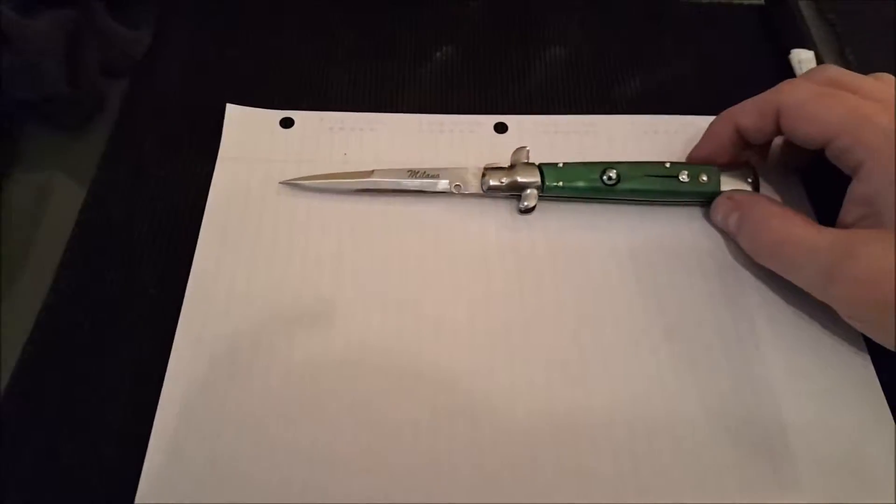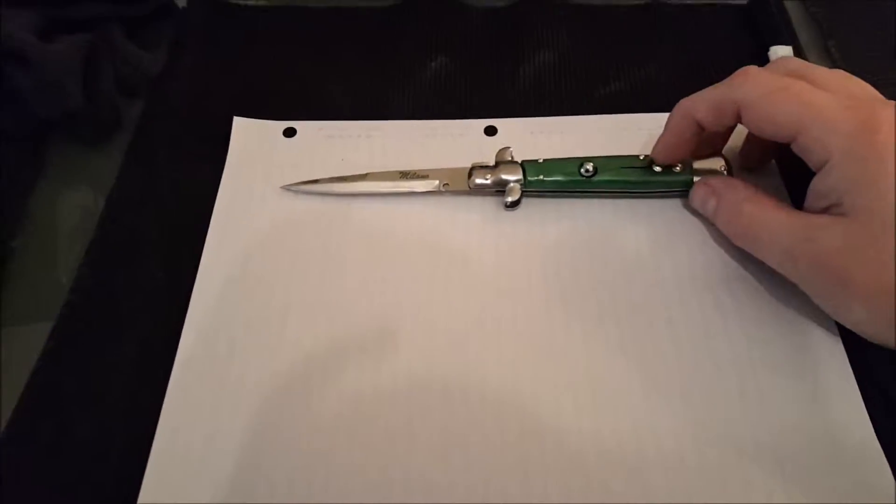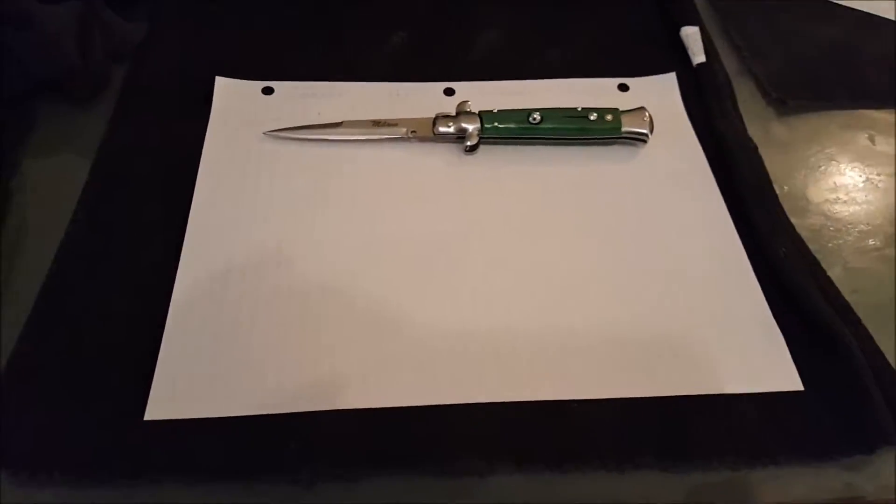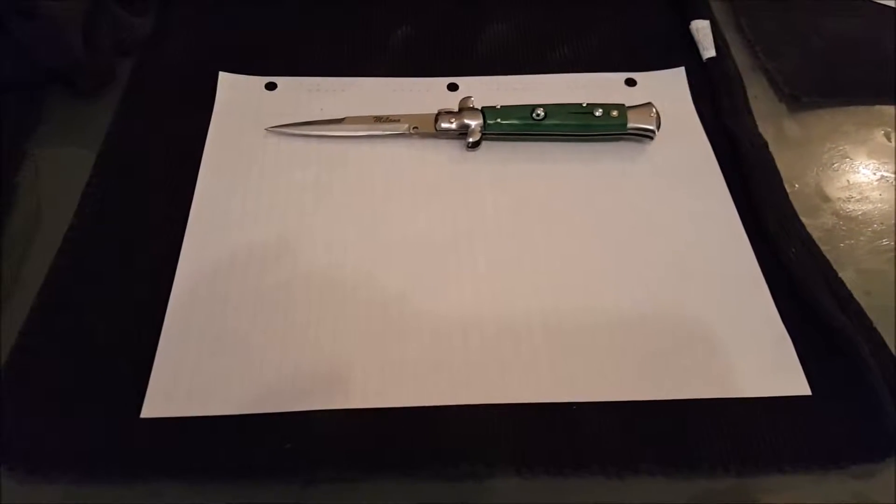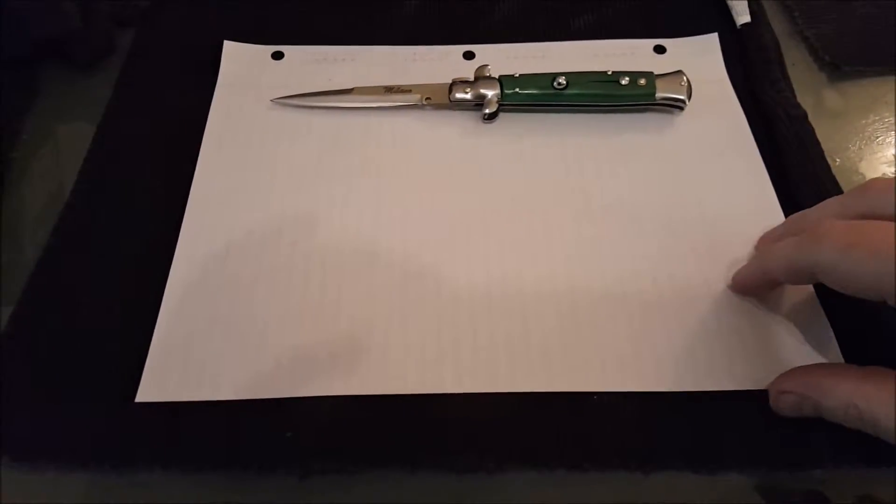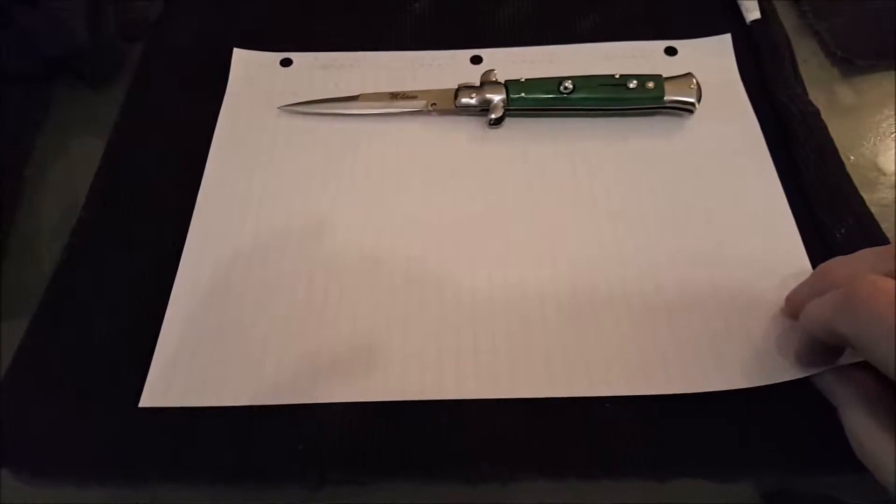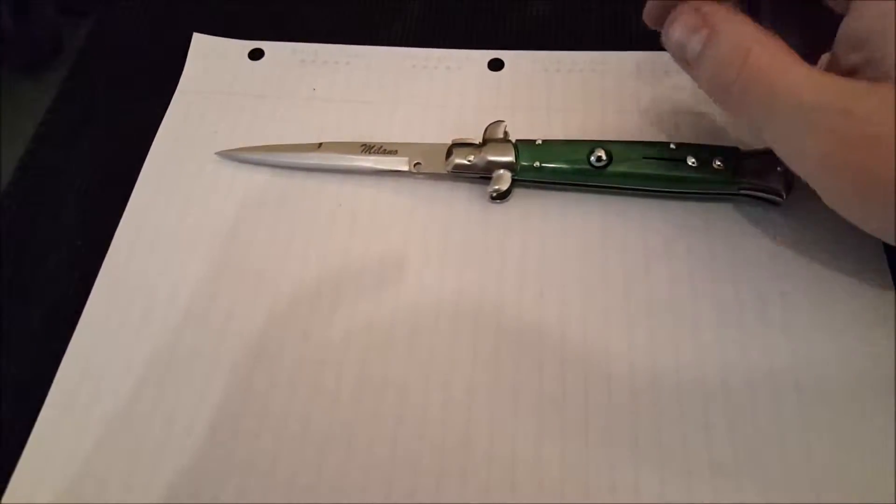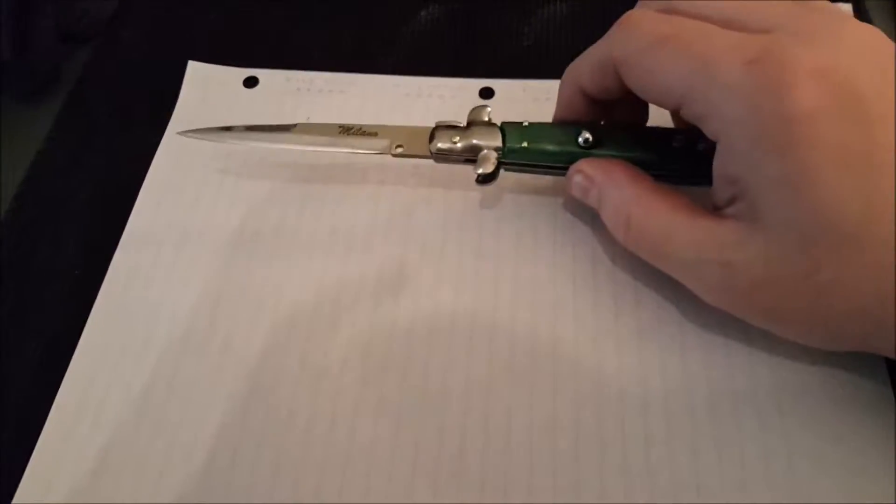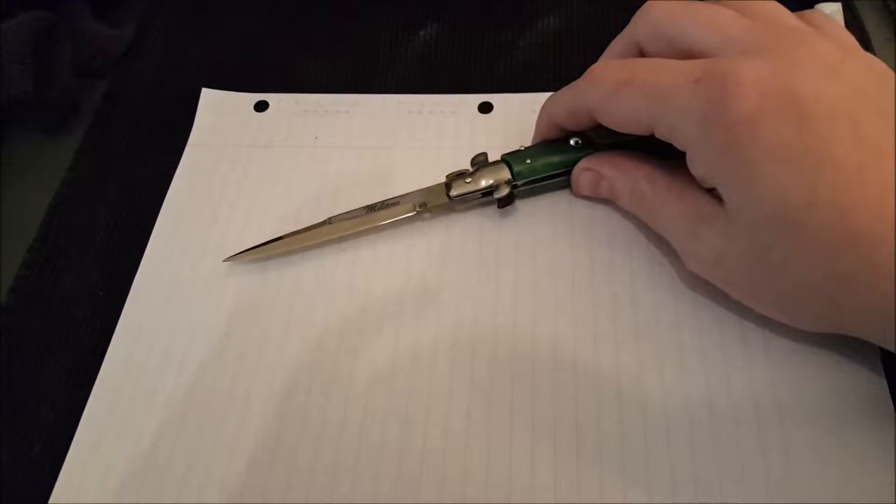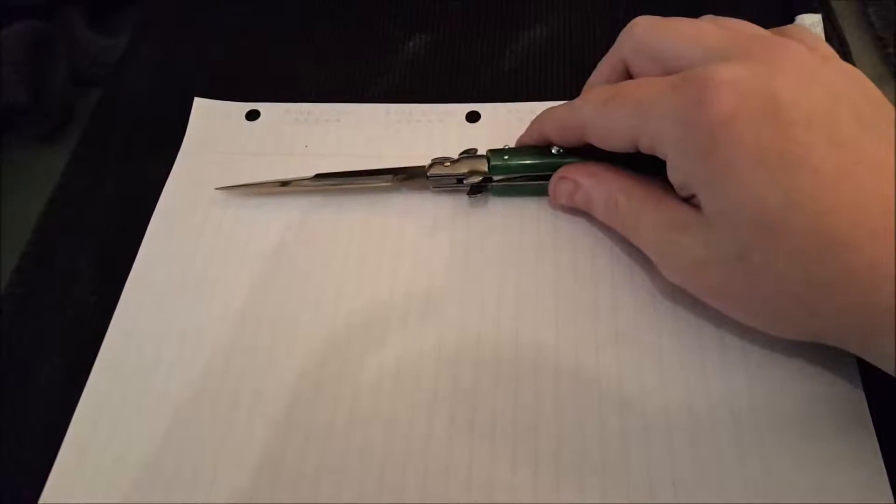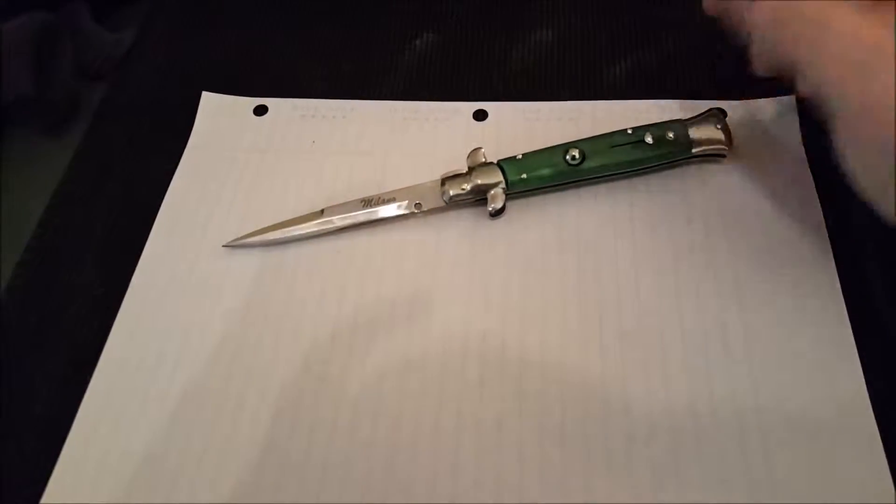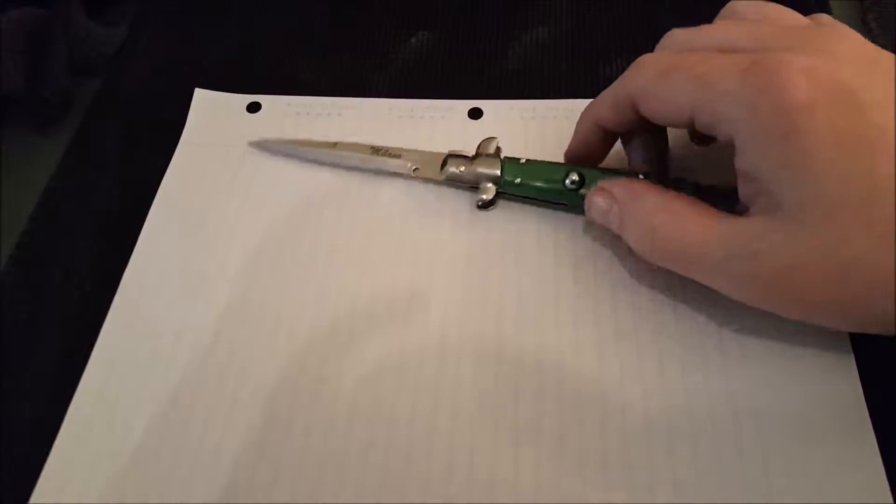So I looked around. Burt wasn't there, so his wife was running the store, and I was like, do you have any automatic knives? You know, save me the trouble from just looking at every single case. So she's like, we have one left, because I bought the Microtech clone that they had, and that was the last out-the-front knife they had.